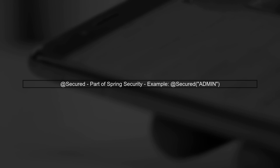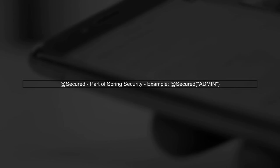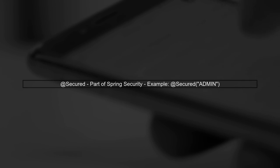Finally, there's @Secured. This annotation is also from Spring Security and is simpler than @PreAuthorize. It allows you to specify roles directly, but it does not support complex expressions.